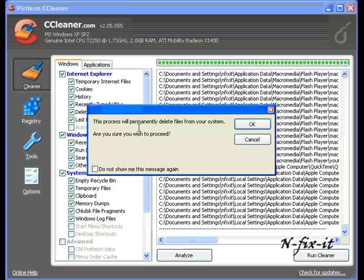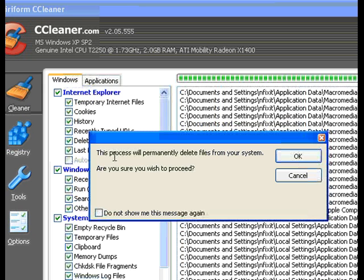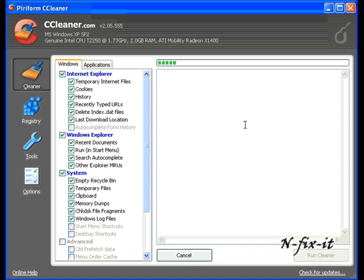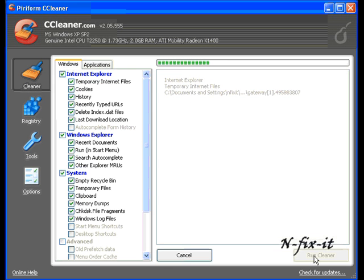Then CCleaner lets you know that these files will be permanently deleted and it's going to ask you are you sure you want to proceed. Select OK. CCleaner starts that process.